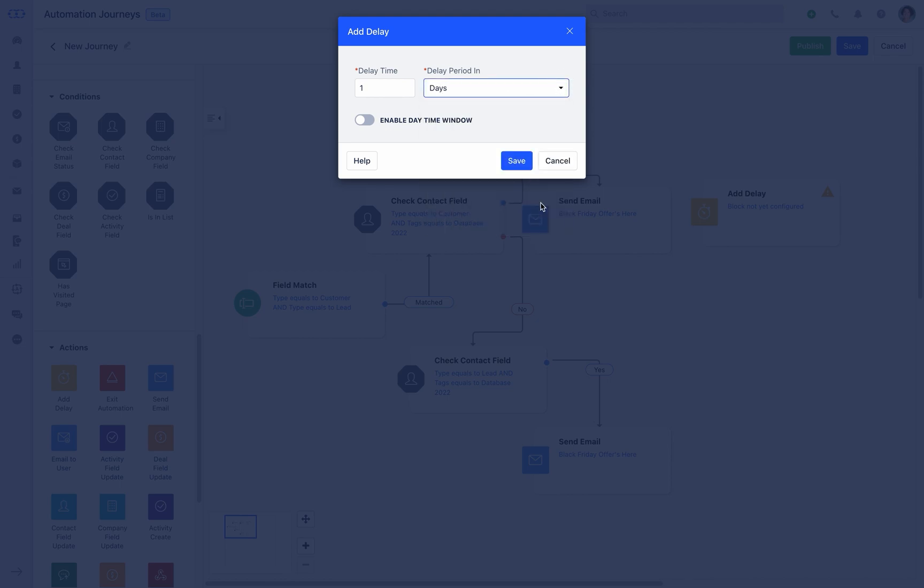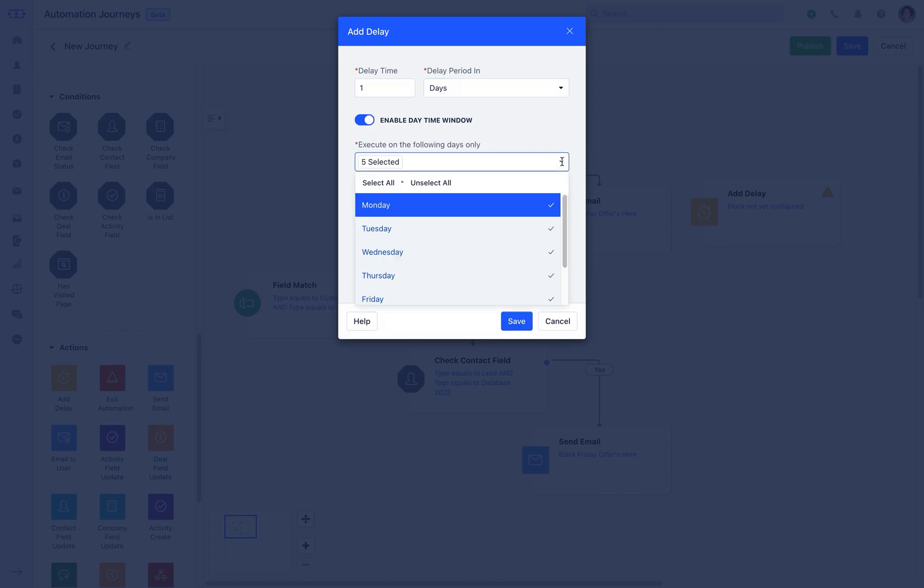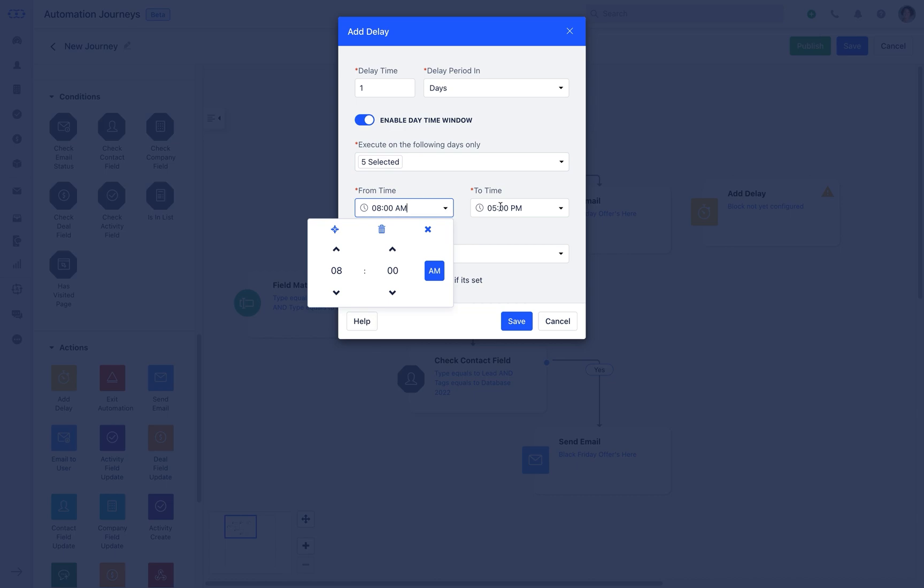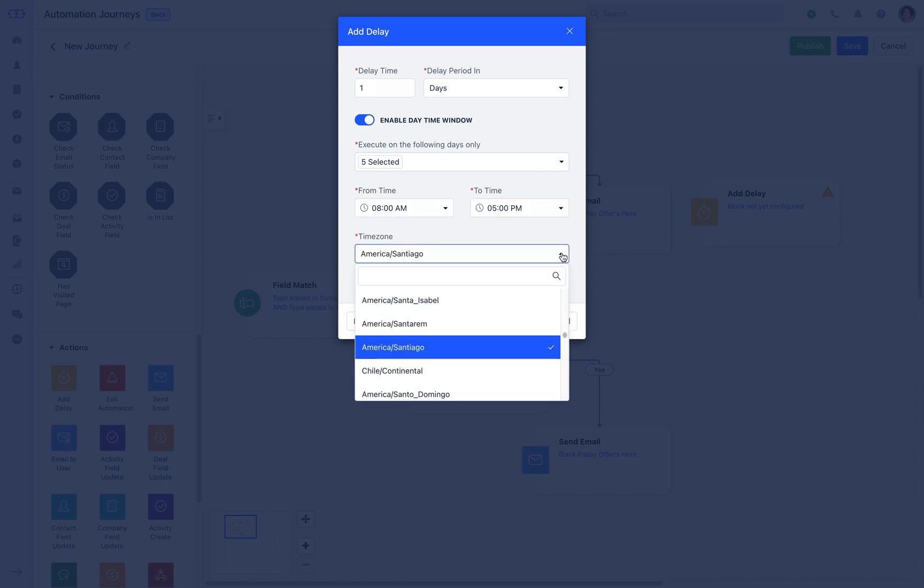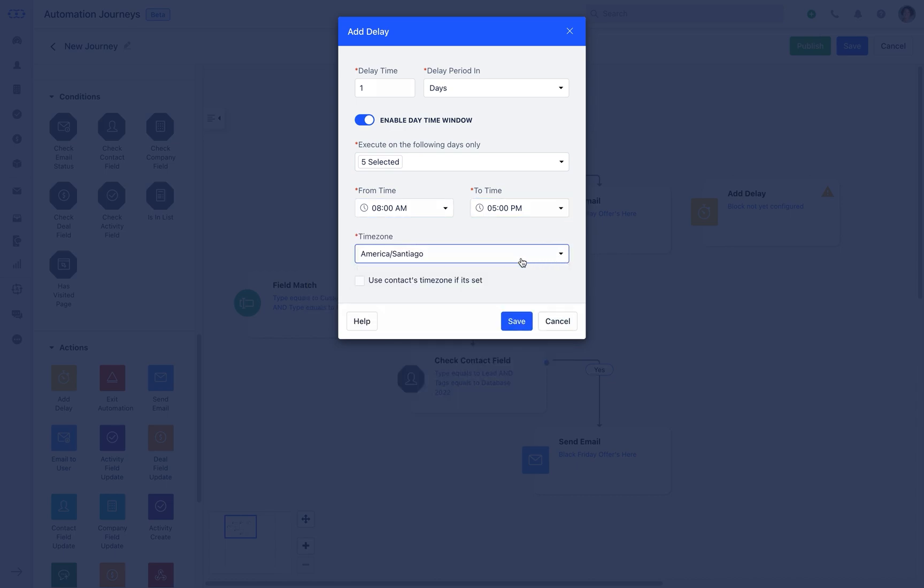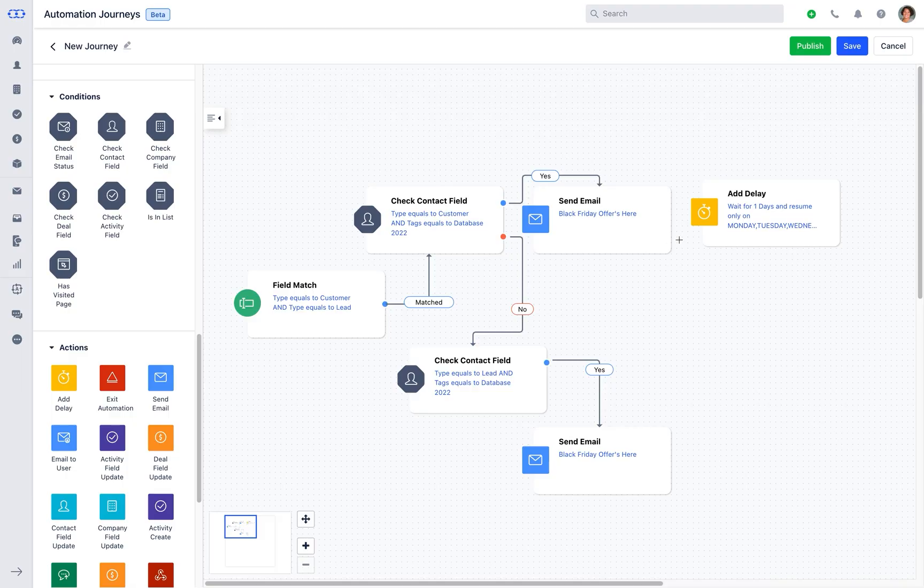In here you can also enable the daytime window. Select your choice of execution days, from and to time, the time zone, and choose to keep the context time zone. Save the information and clone the block.